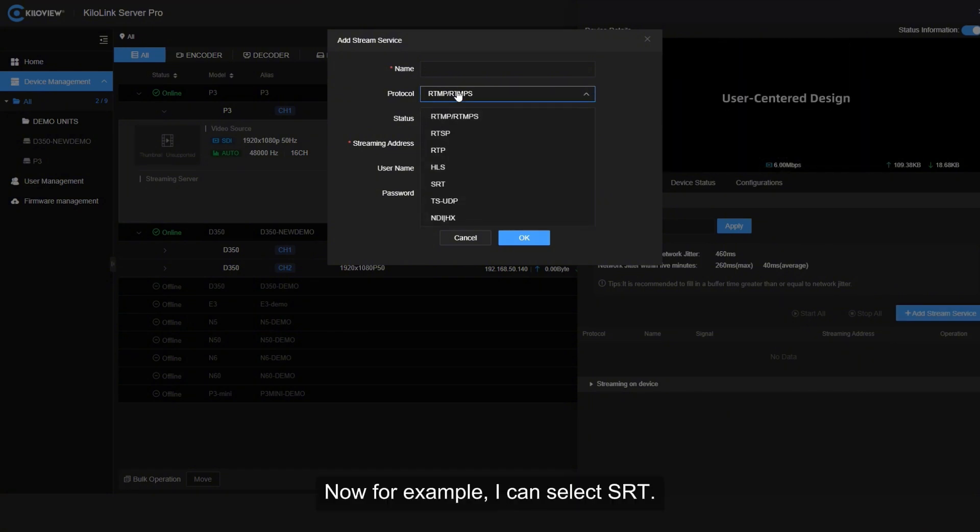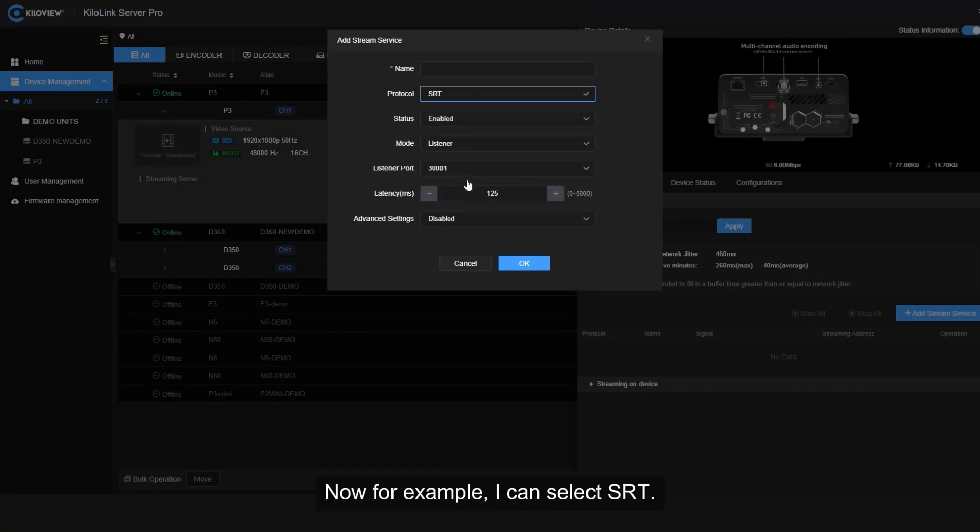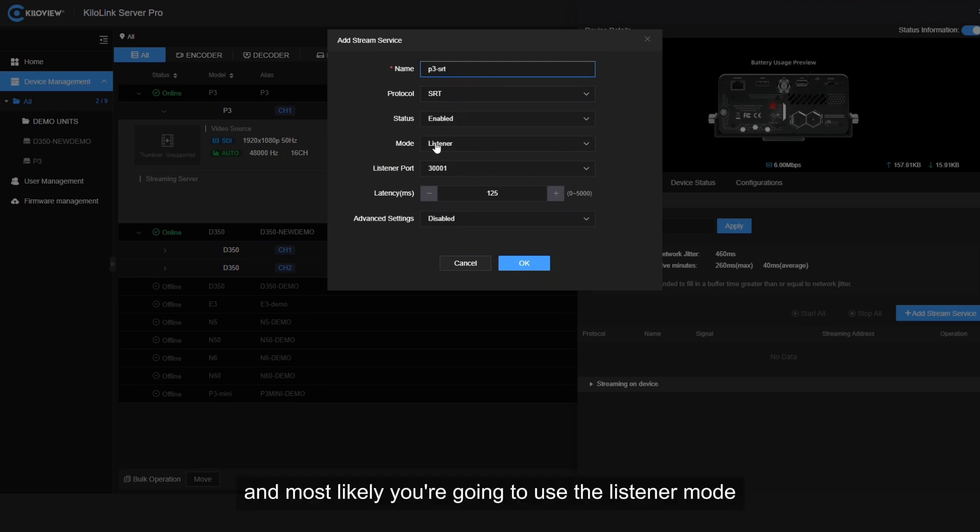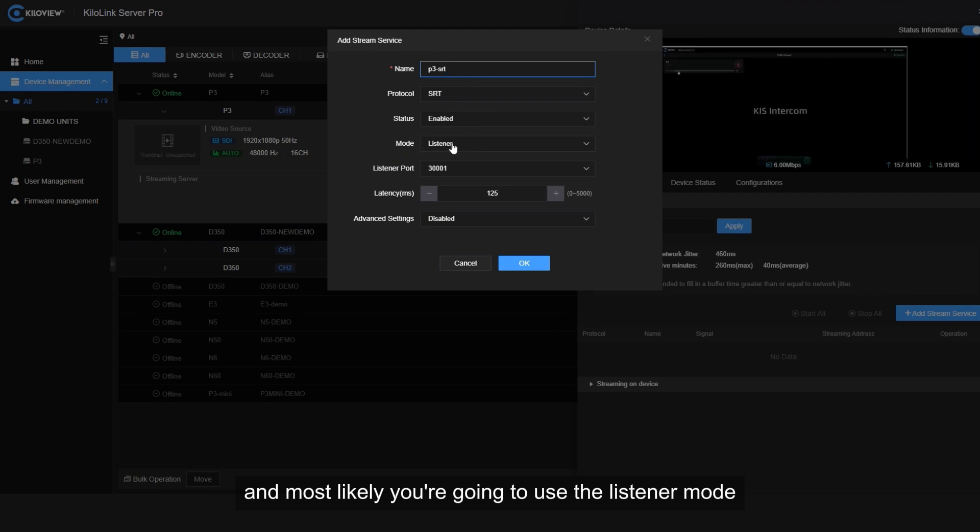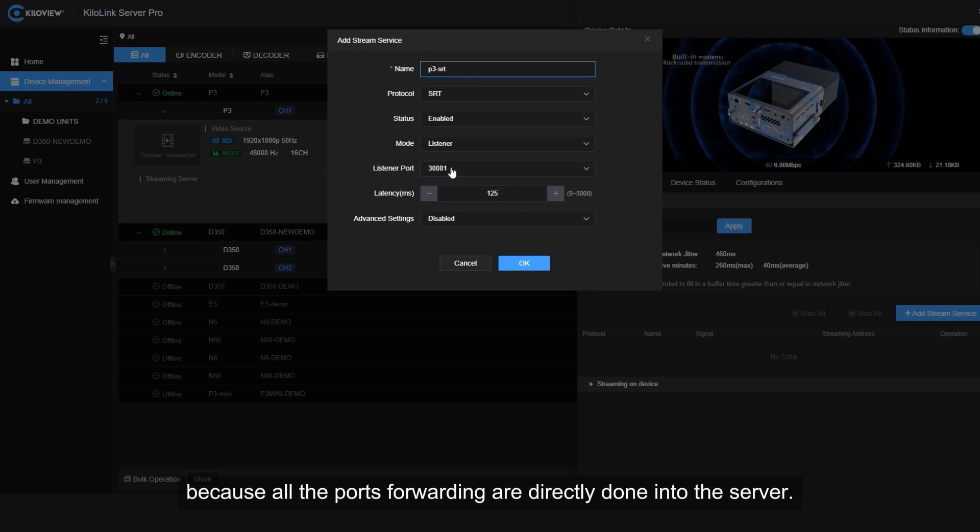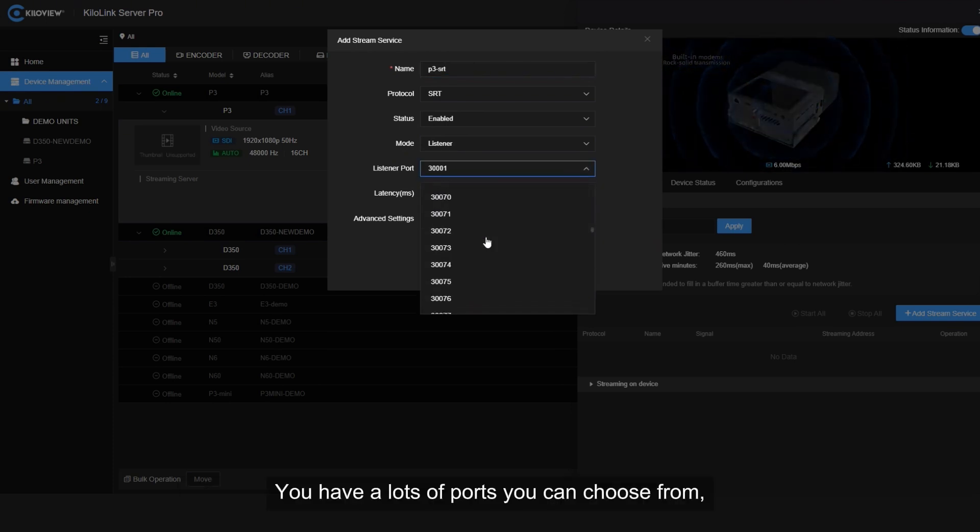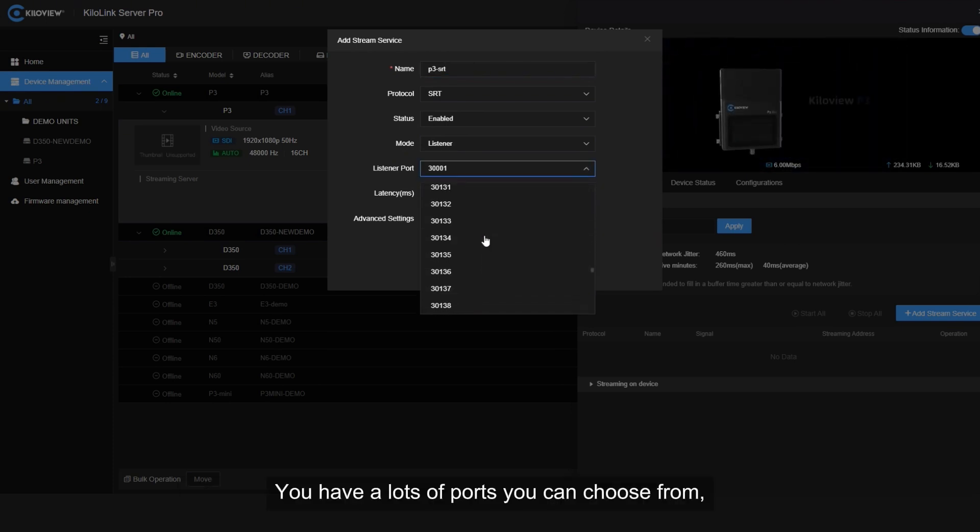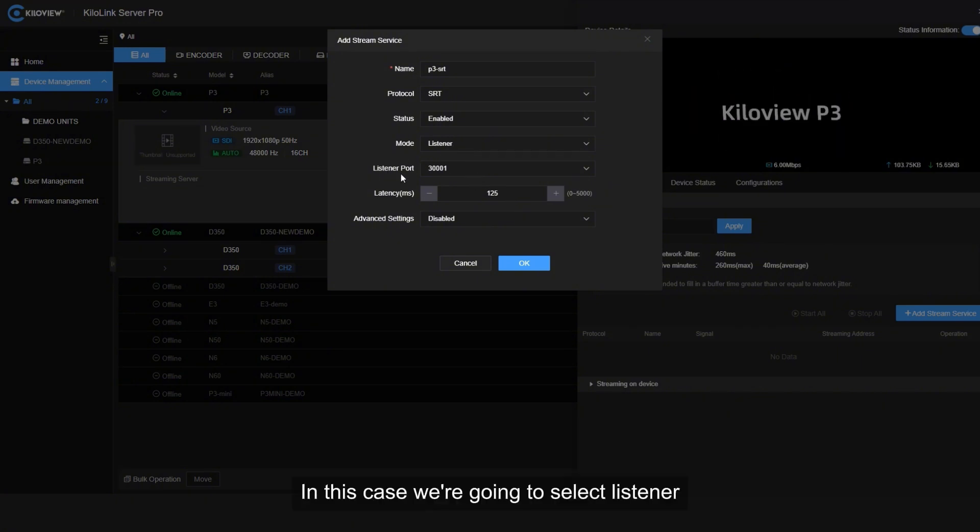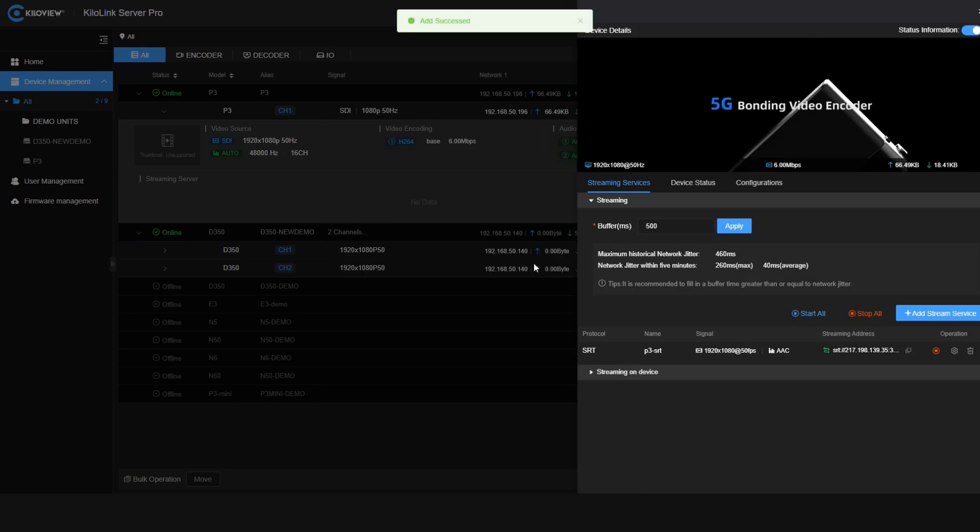I will give it a name like P3 SRT and most likely you're going to use the listener mode because all the port forwarding is directly done into the server. You have a lot of ports you can choose from or you can still use the caller mode. In this case, we're going to select listener and we're going to press OK.